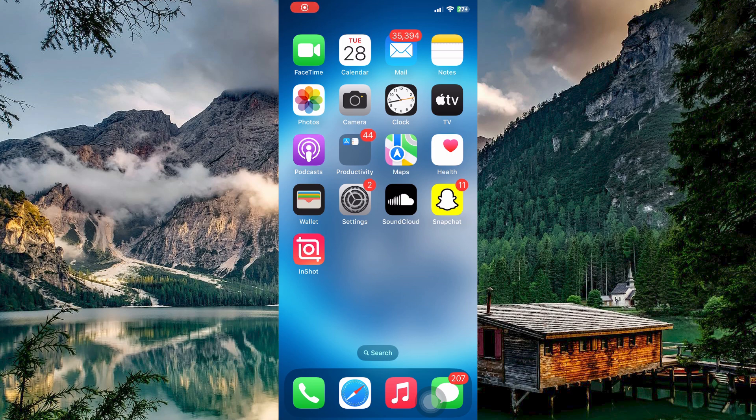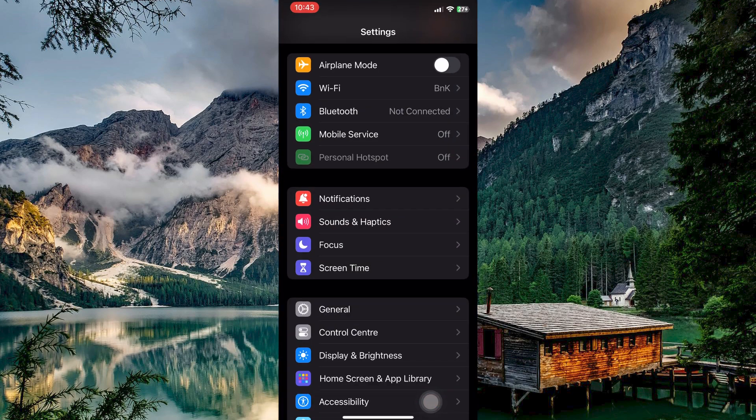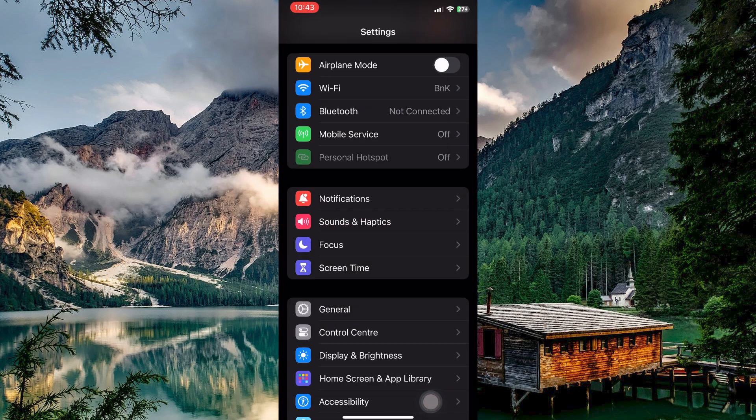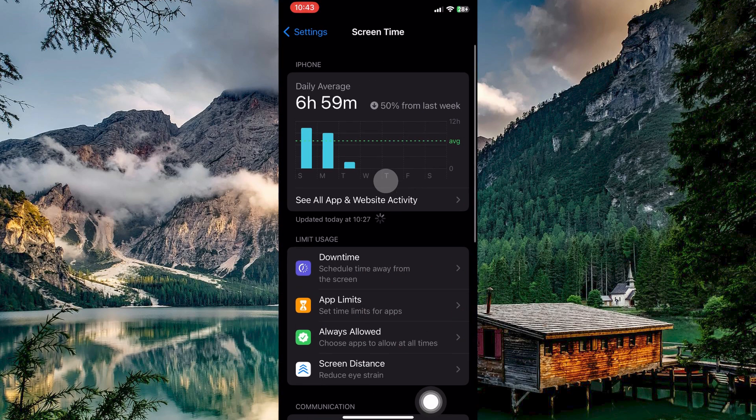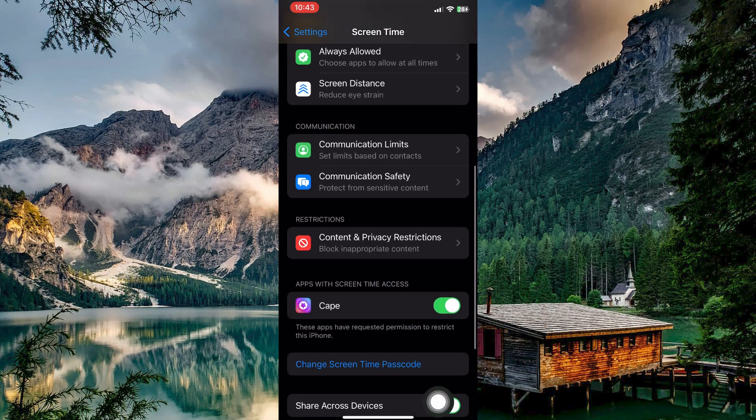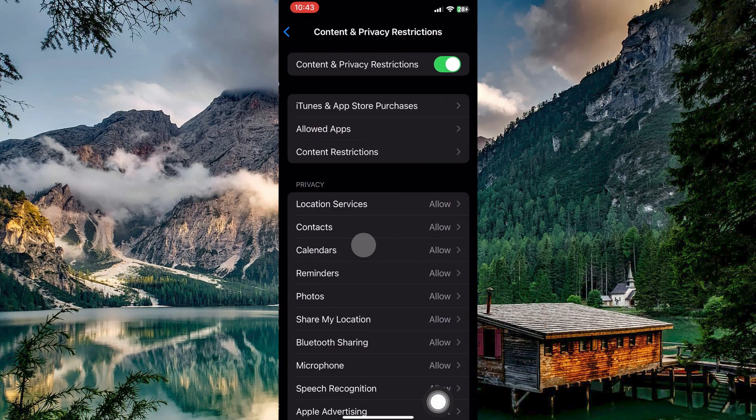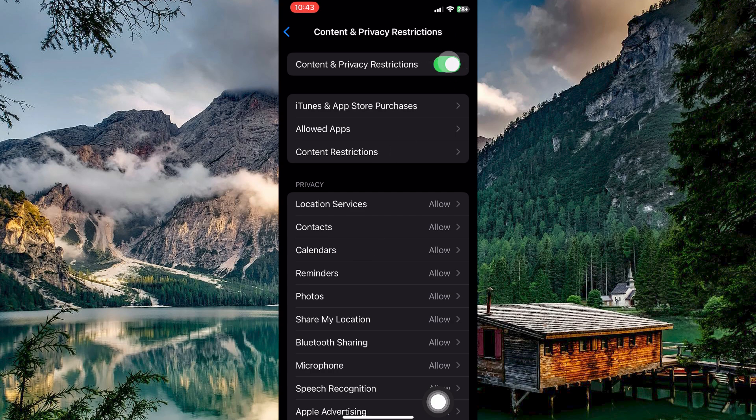The first step to fix this issue is to open your Settings app. Here, scroll down and find Screen Time and then tap on it. Scroll down a bit and open Content and Privacy Restrictions. You will now see a toggle button next to Content and Privacy Restrictions, so just toggle it off.